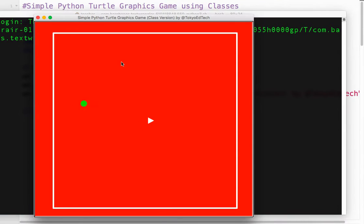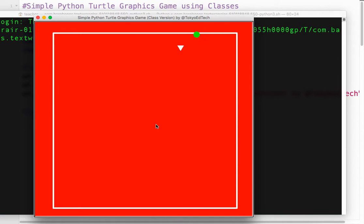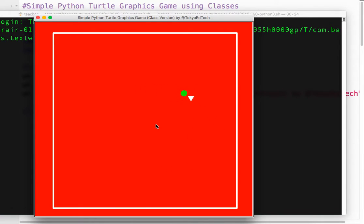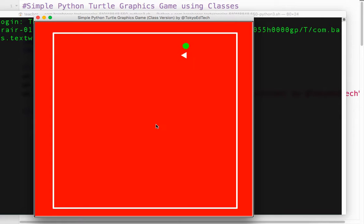We've got our player instance of the player class, and our goal, which is an instance of the goal class. When they get close to each other — the distance is less than 20 — we decided there's a collision and the goal jumps. This is fun, but one goal is not enough, so we want to add multiple goals.